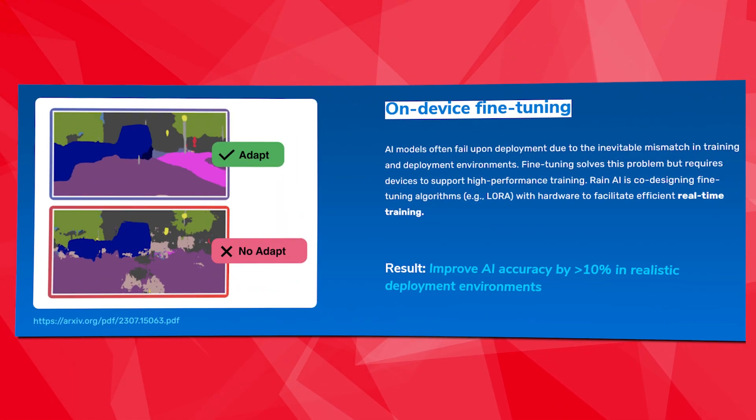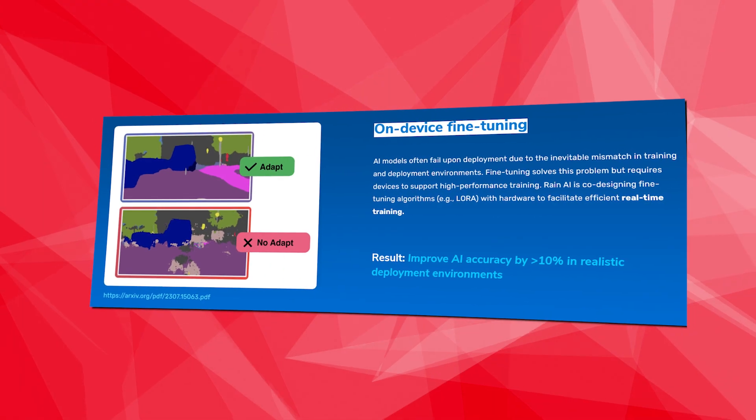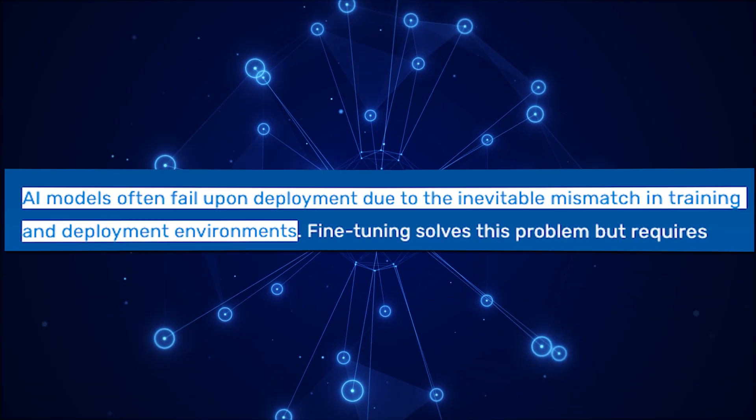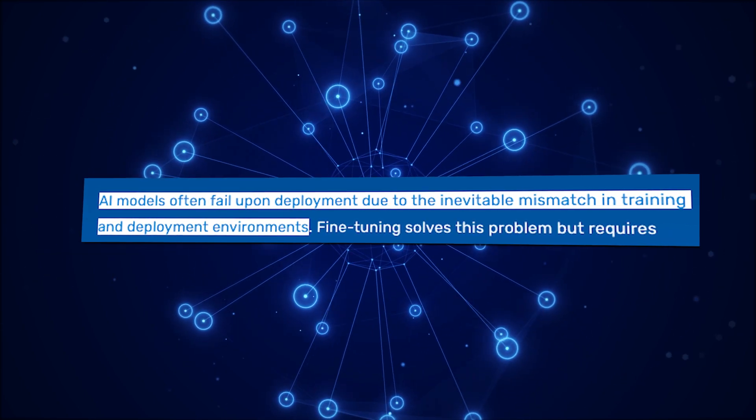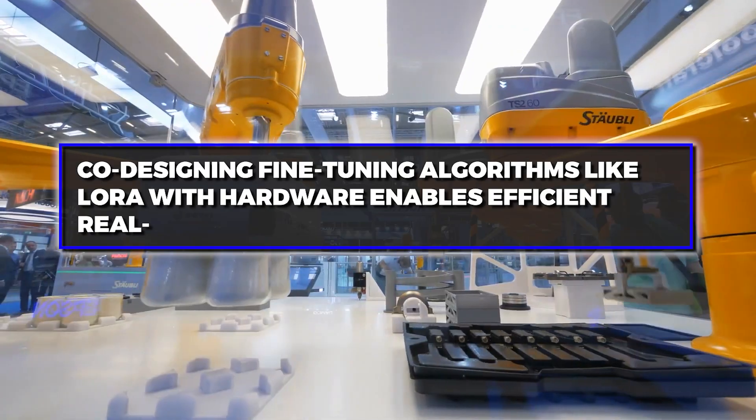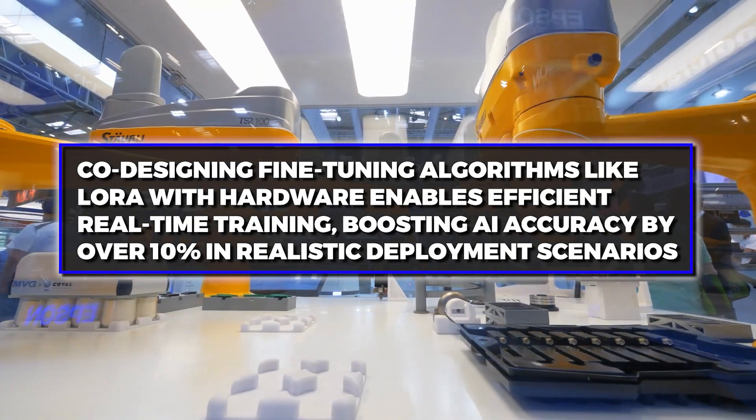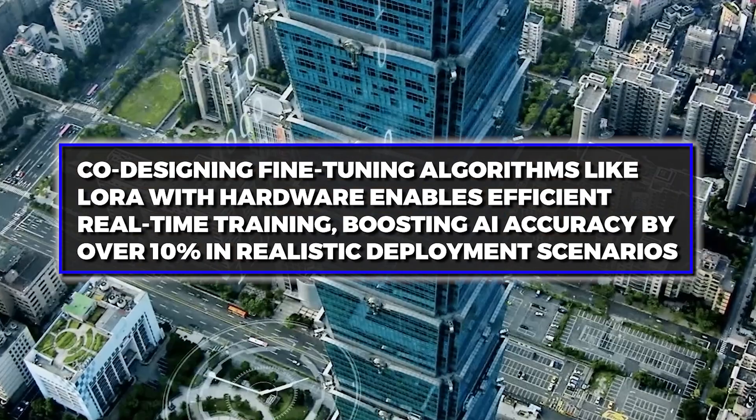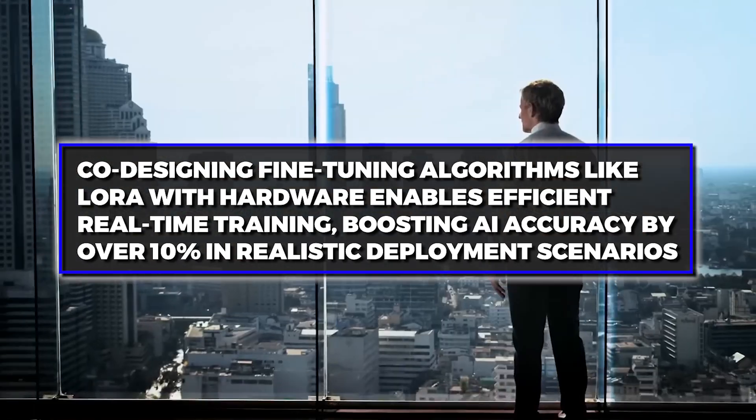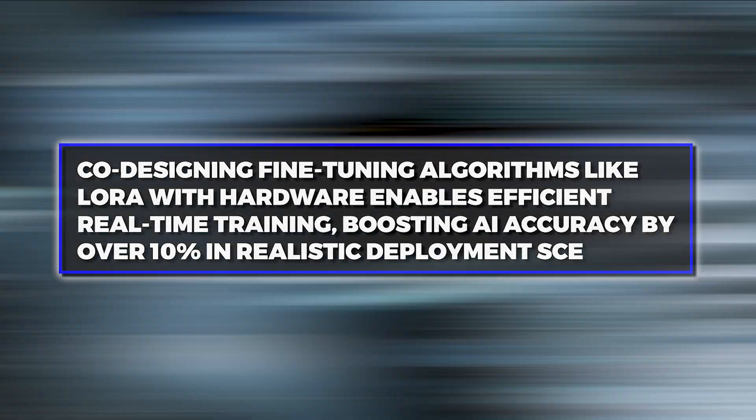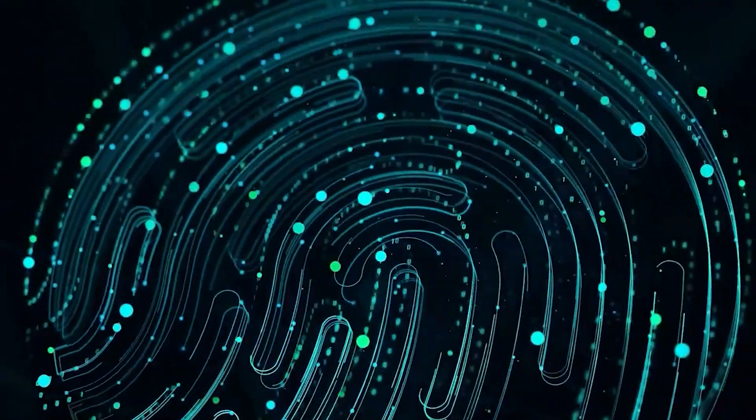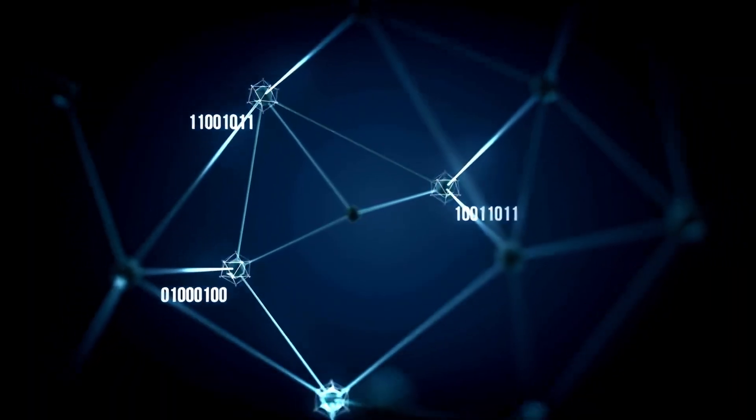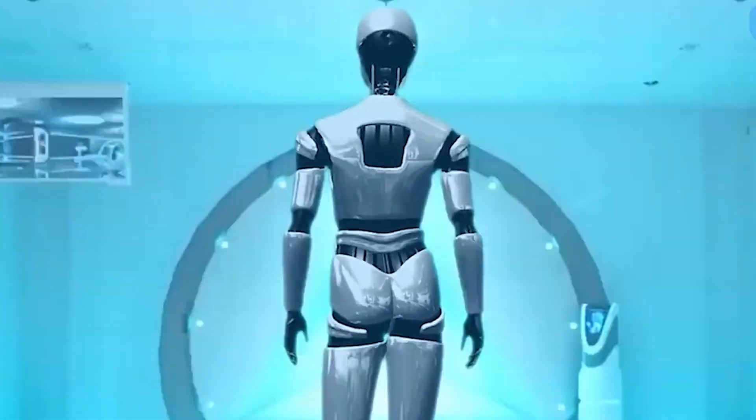Another significant milestone is Rain AI's focus on on-device fine-tuning, which is a critical solution for AI model deployment issues stemming from training and deployment environment mismatches. Co-designing fine-tuning algorithms like LoRa with hardware enables efficient real-time training, boosting AI accuracy by over 10% in realistic deployment scenarios. These advancements signify Rain AI's commitment to pushing the boundaries of AI efficiency and accuracy through innovative chip technologies.